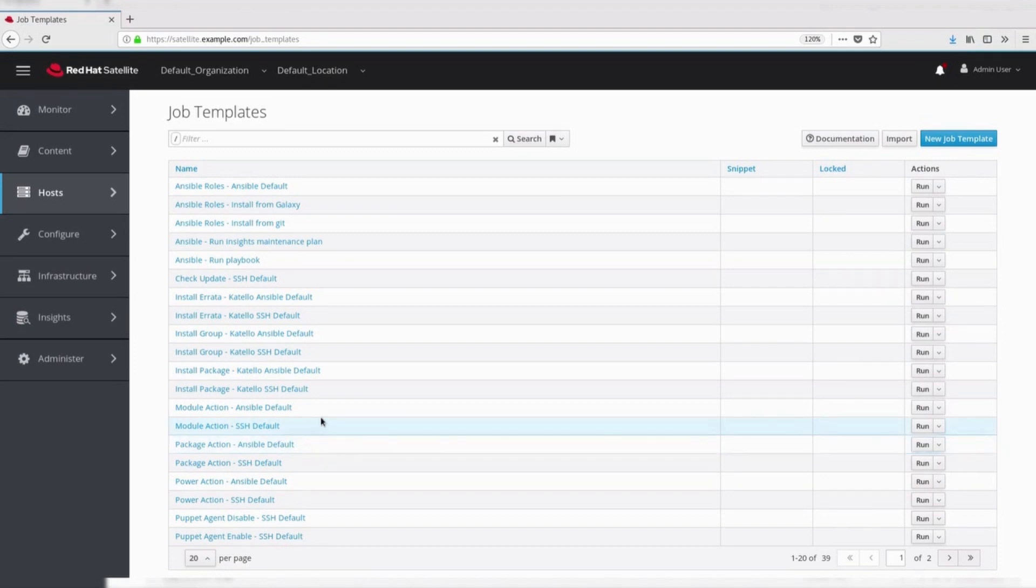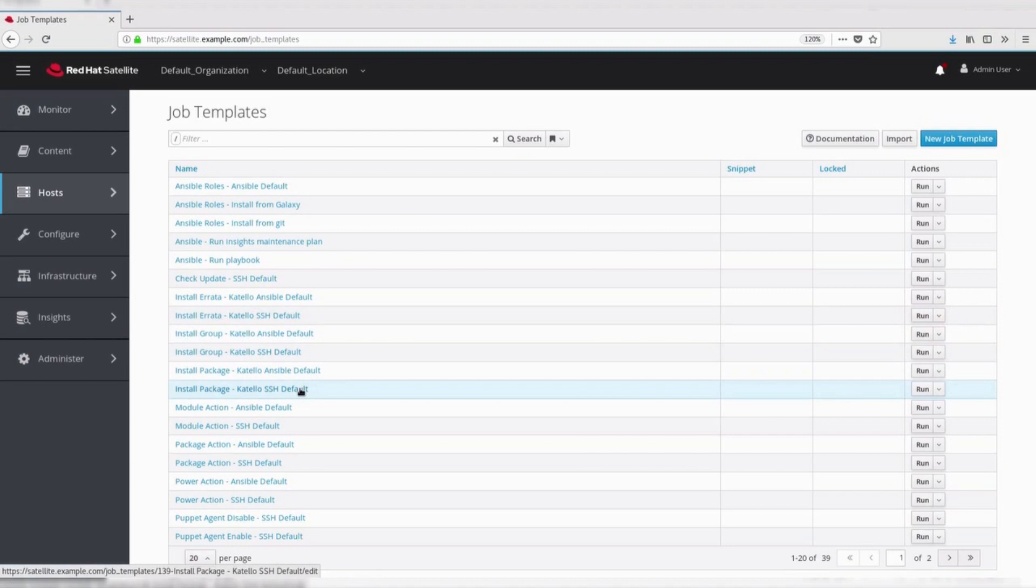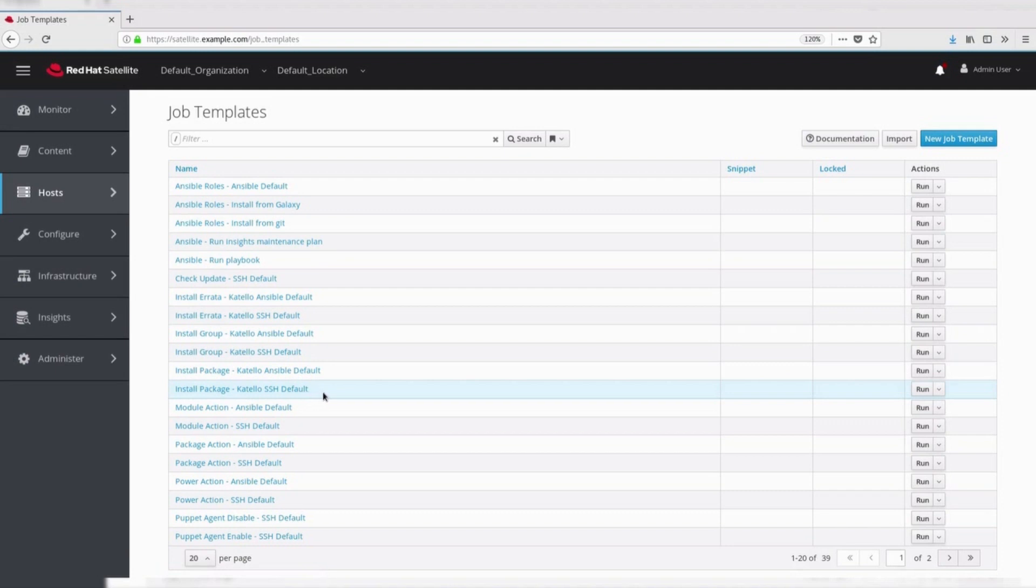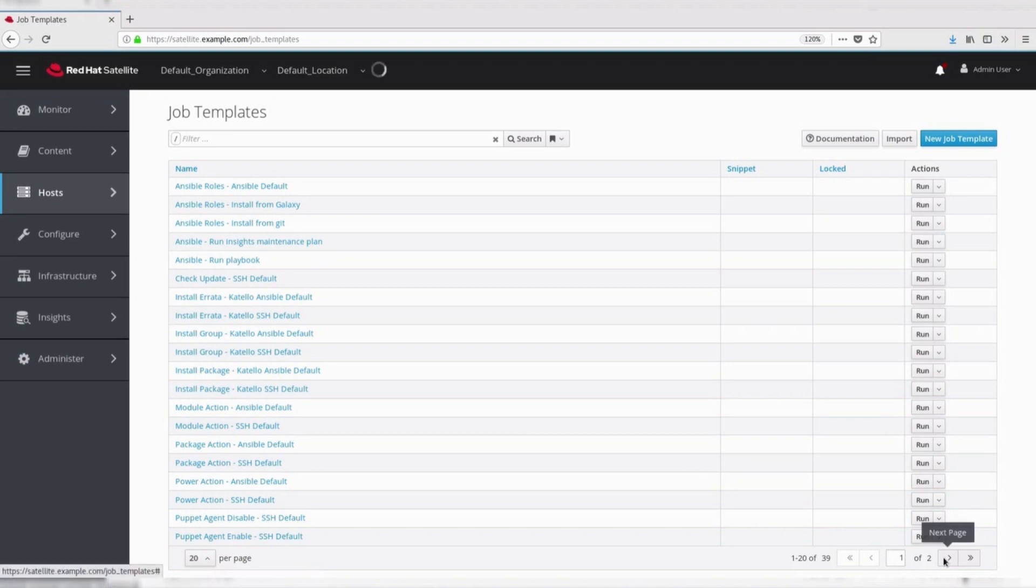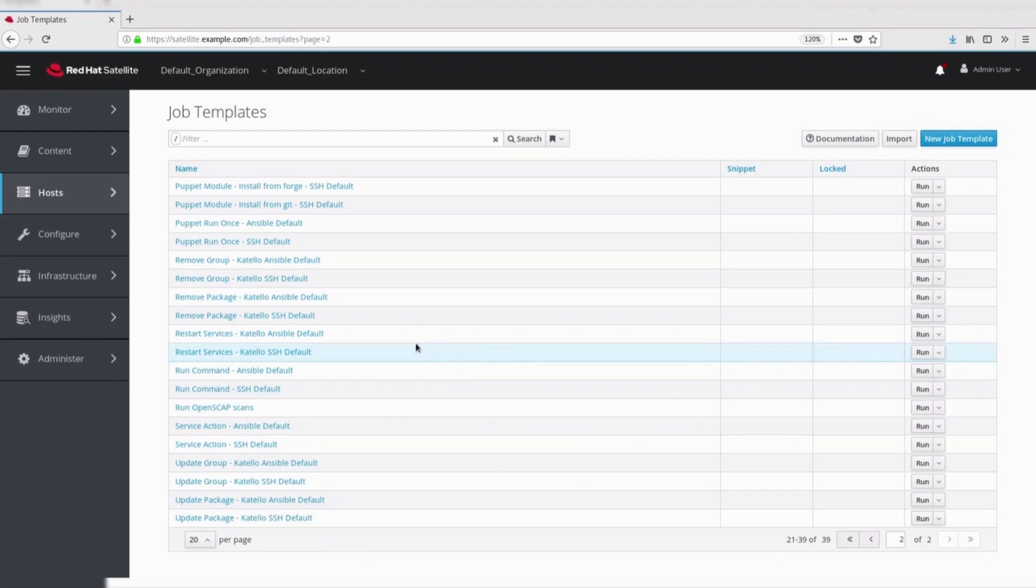Catalog. These templates are used for performing content related action. These are used mainly from different parts of the satellite web UI. For example, bulk action UI for content host. But these can be used separately to perform operations such as errata installation as well.